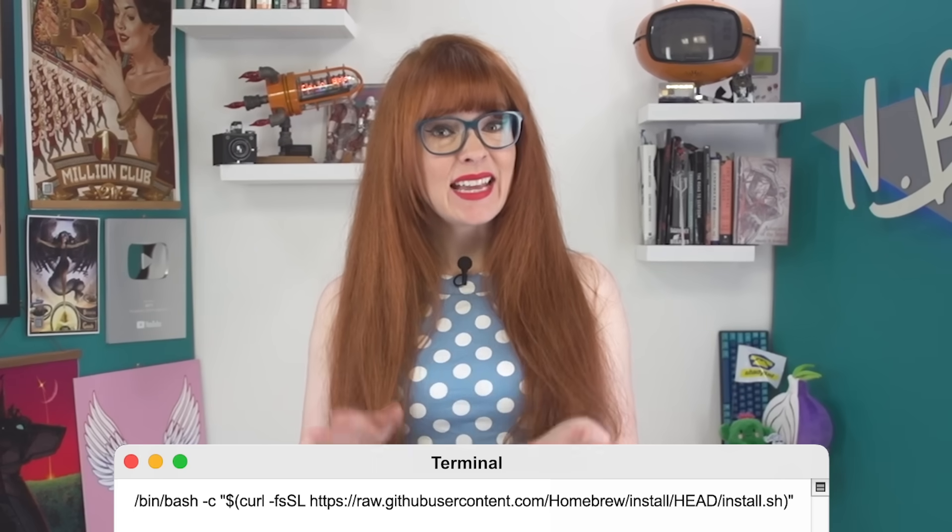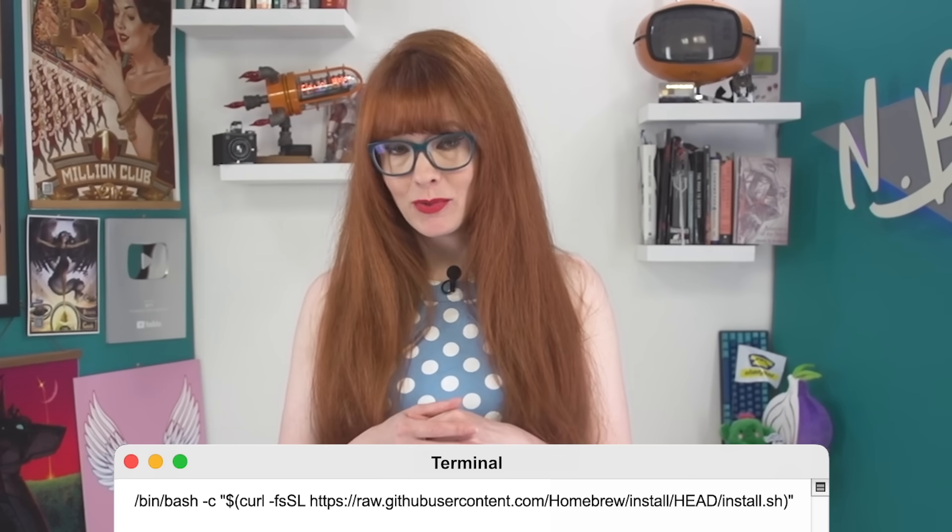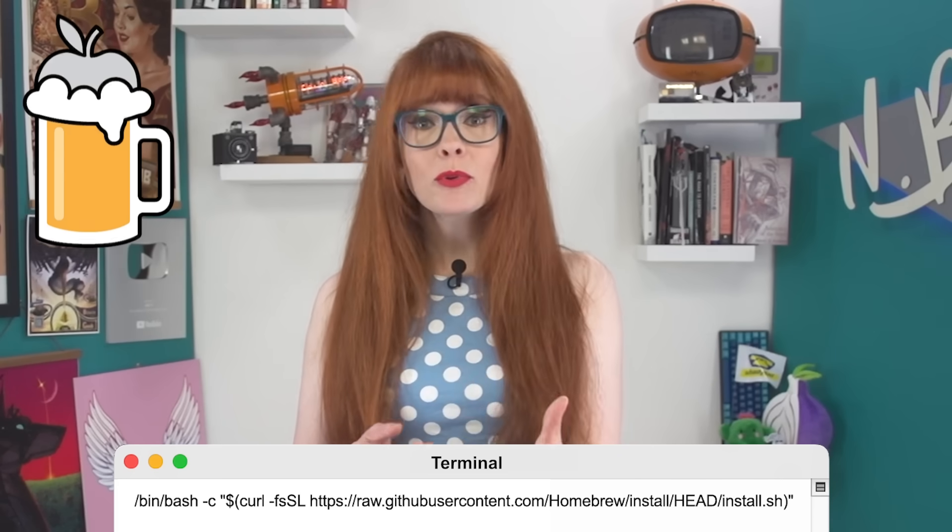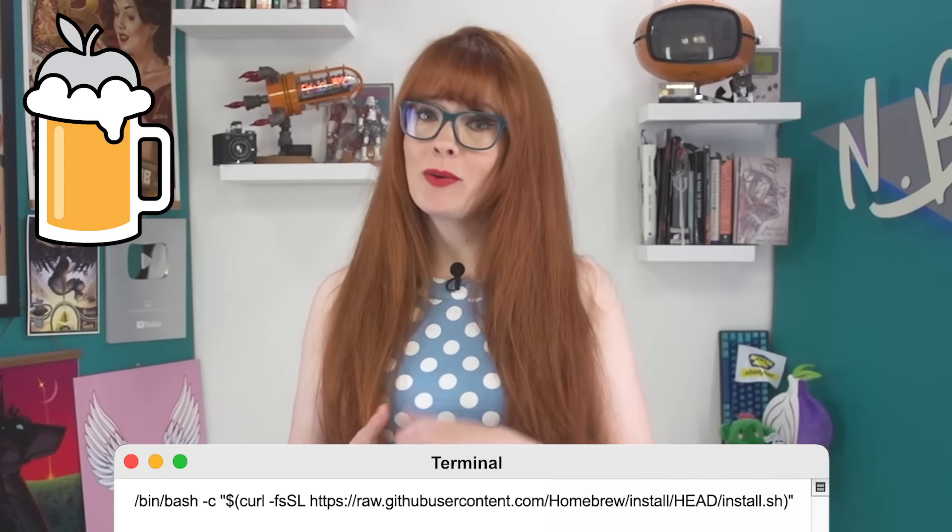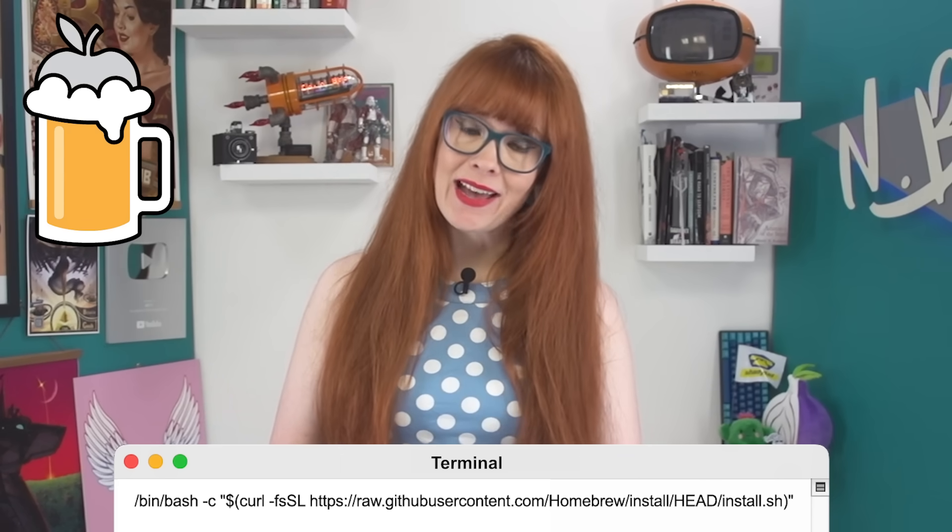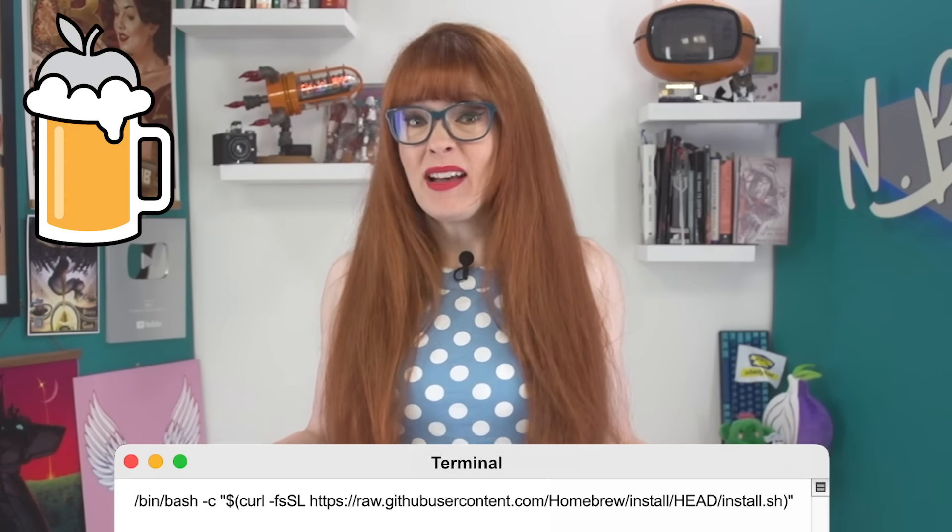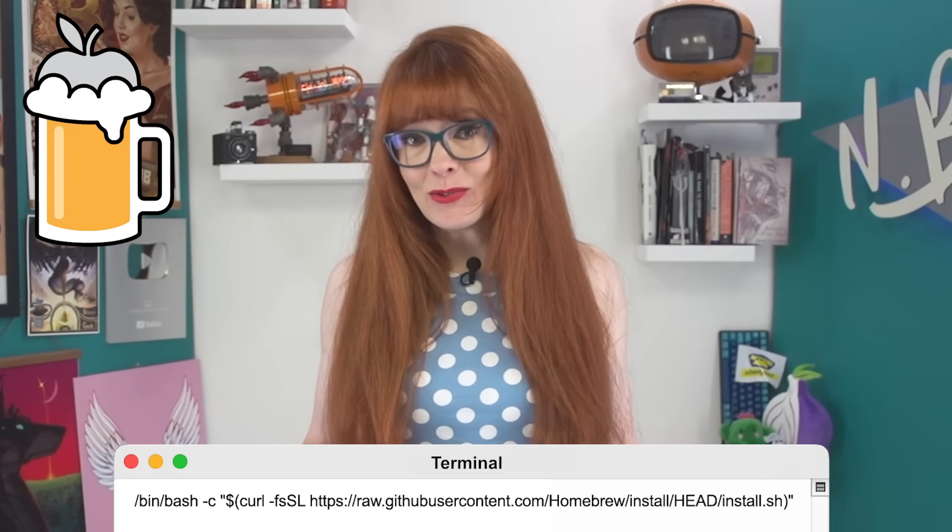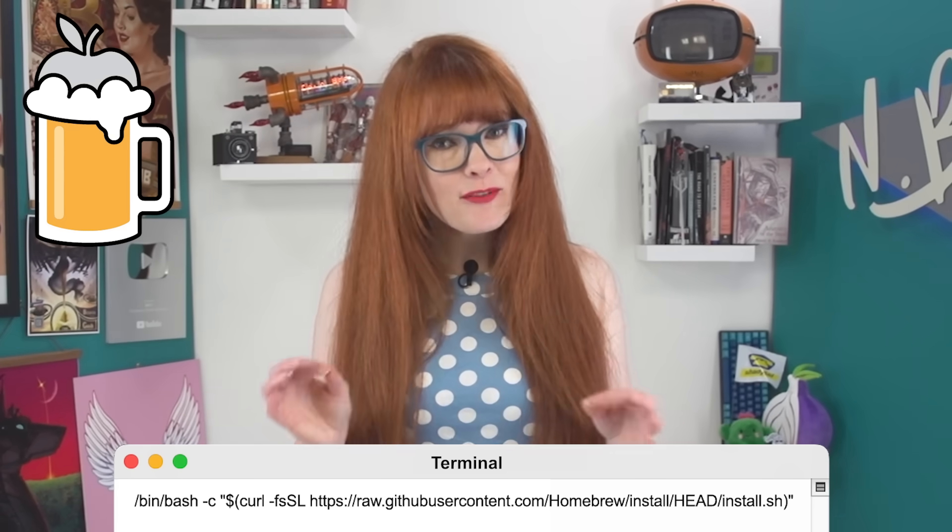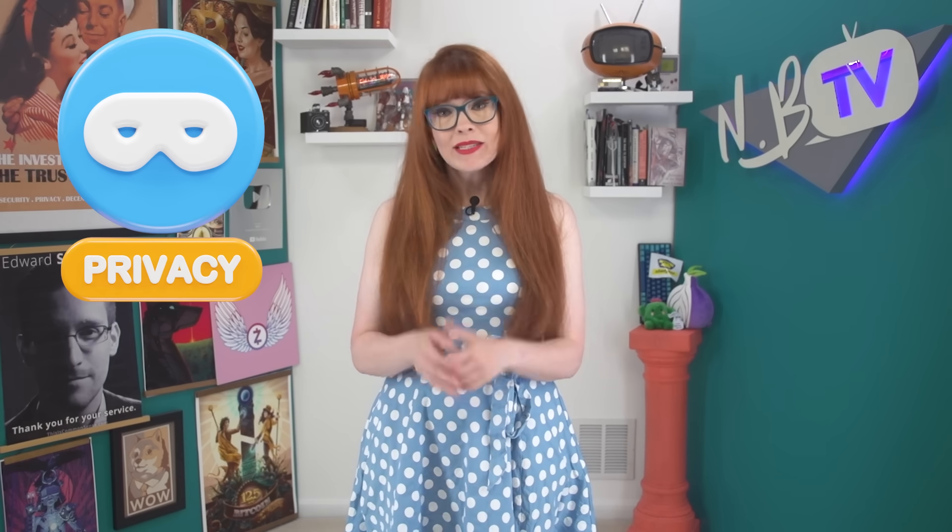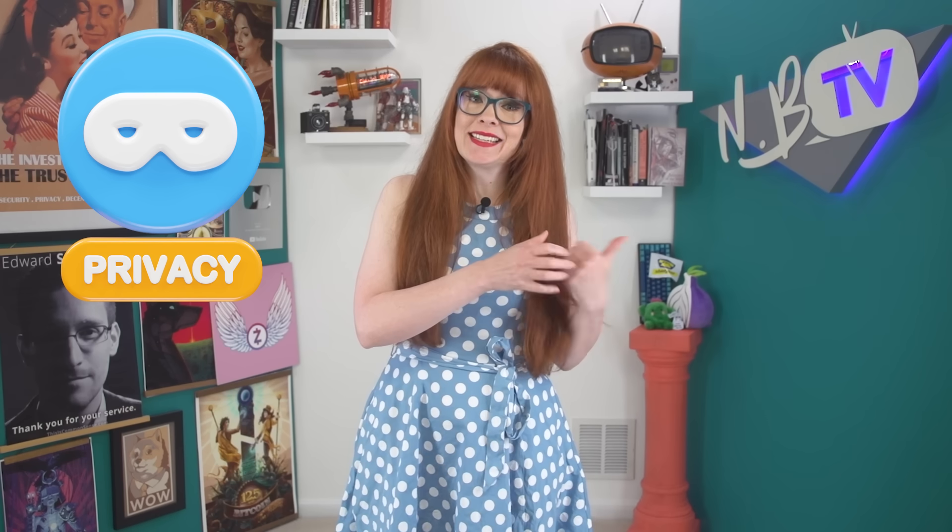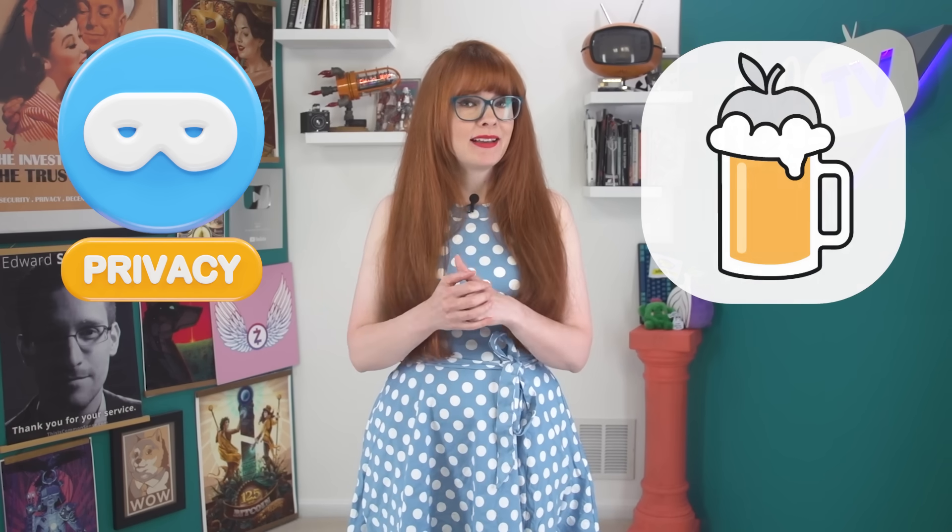Command line can seem daunting if you're not used to it, but Homebrew is a really great way to get started if you want to try it out. There are really just a few commands that you need to use, so it's perfect for getting your feet wet. Privacy doesn't have to be overwhelming. You can take one step at a time, try out new tools, keep what works, and let go of what doesn't, and keep experimenting.